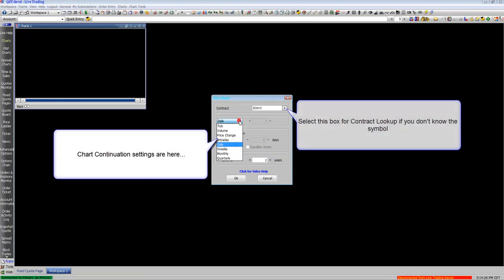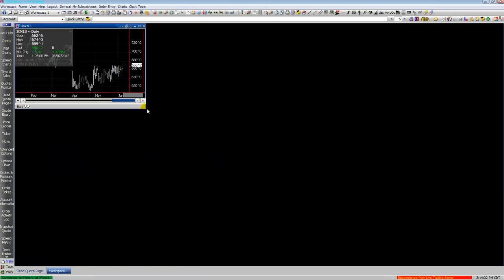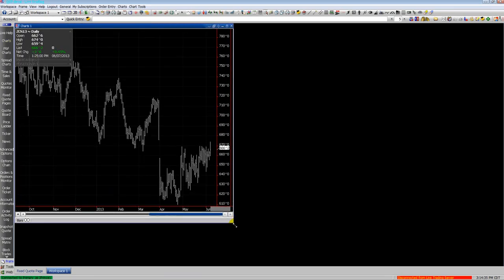From there you will enter your contract symbol, select the time frame, and there you pull up the chart. As you can see, you can resize the chart.